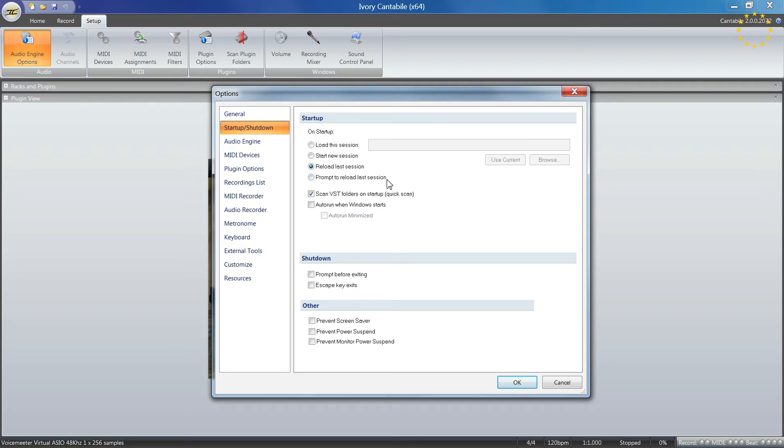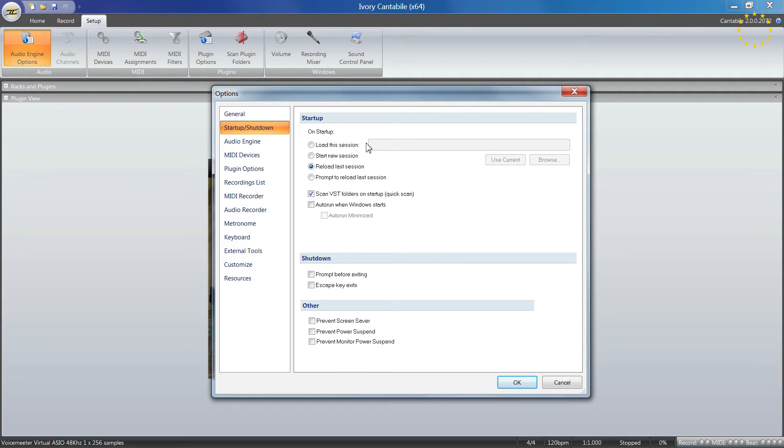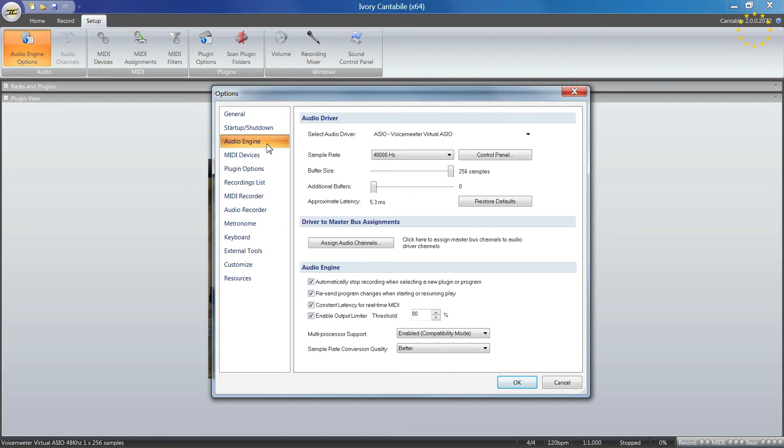There are startup and shutdown options where you can set what should be loaded. You can even prevent your screensaver if it's annoying, directly from here without going to Windows.